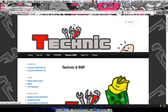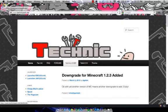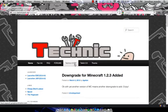And if you go to home, you want to click on the Technic 6 SSP.